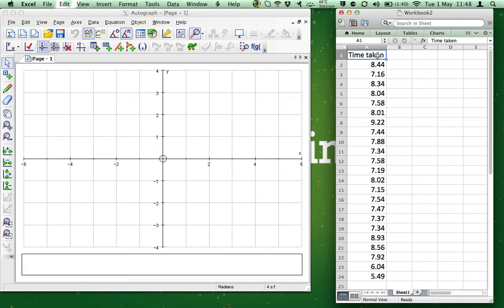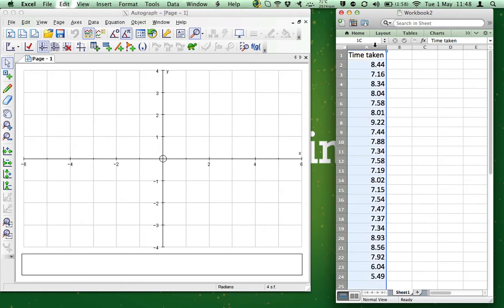Firstly, I have to copy the data. To do this, highlight the data. Now this can be done in several ways. You can select the letter A at the top of the column. This selects and highlights the whole column.